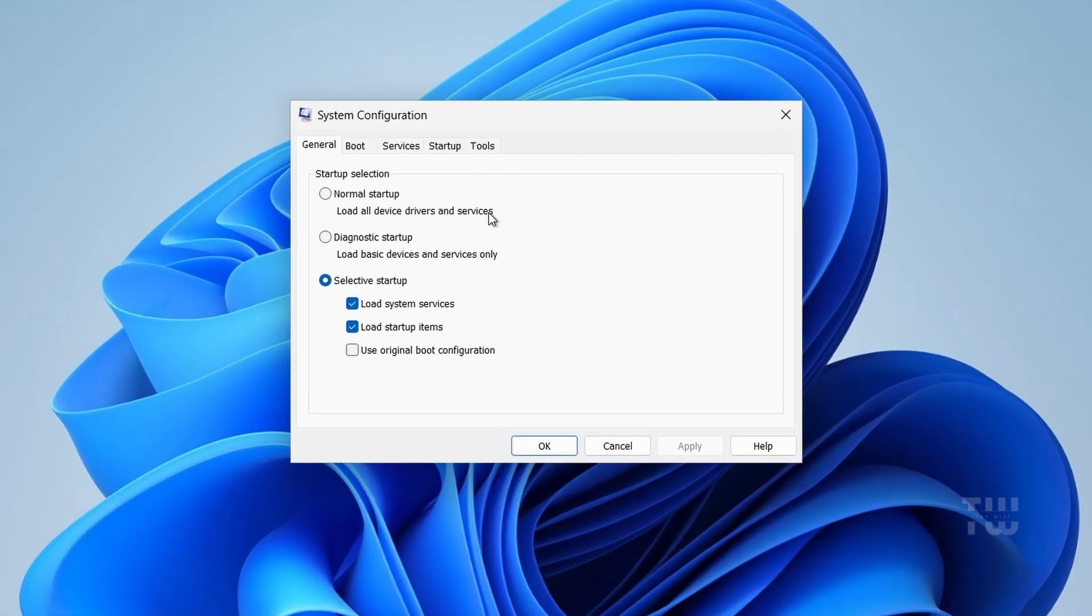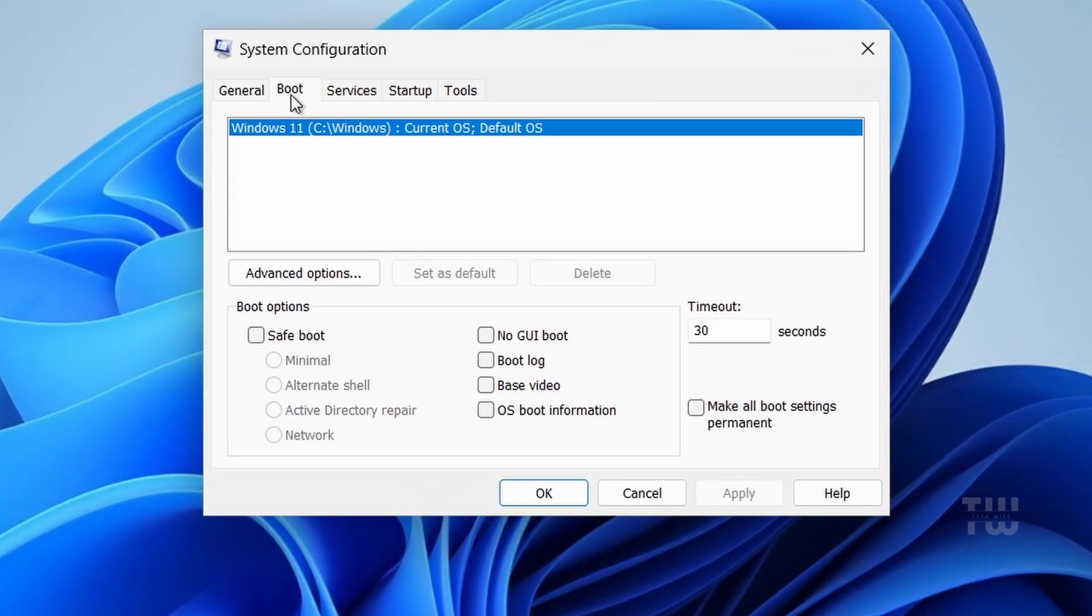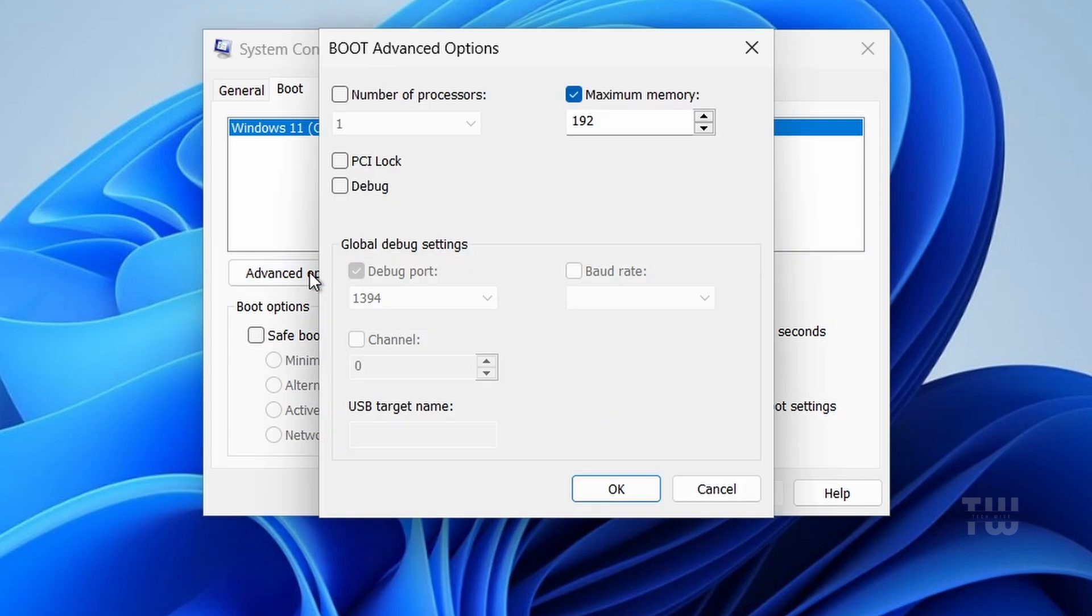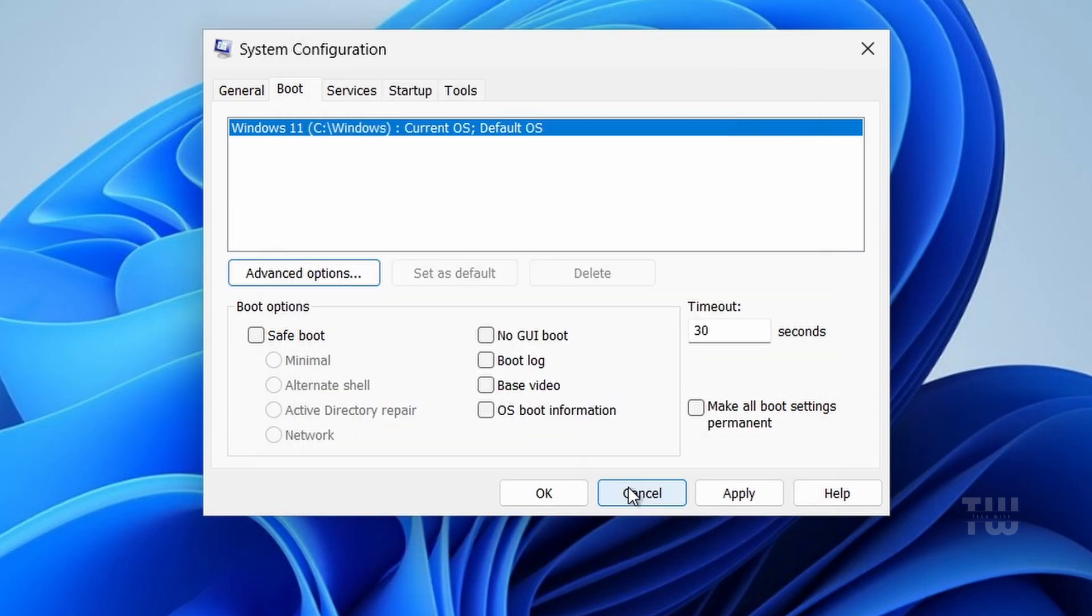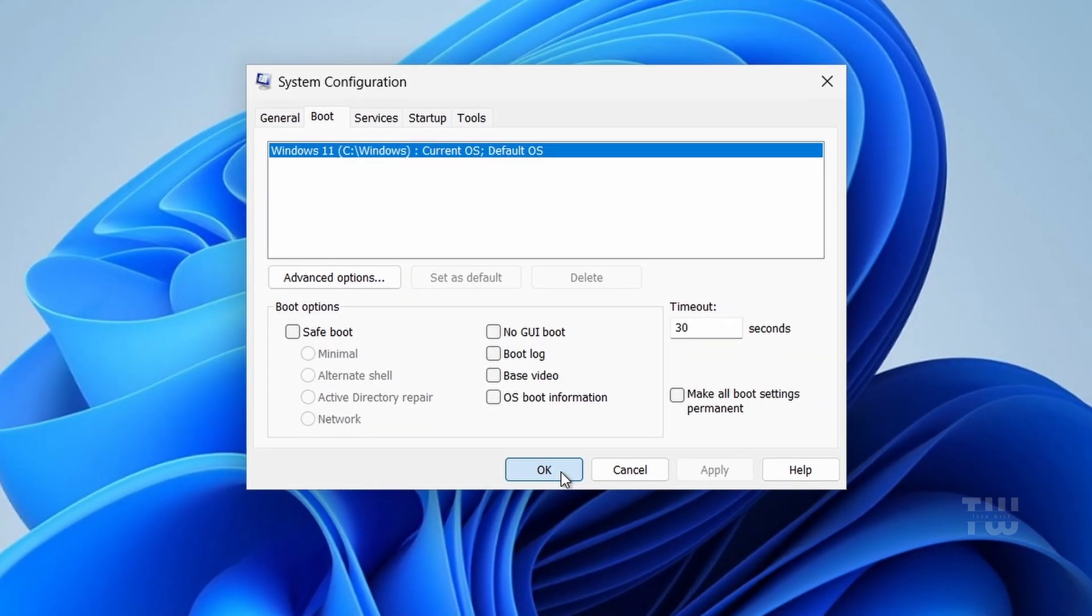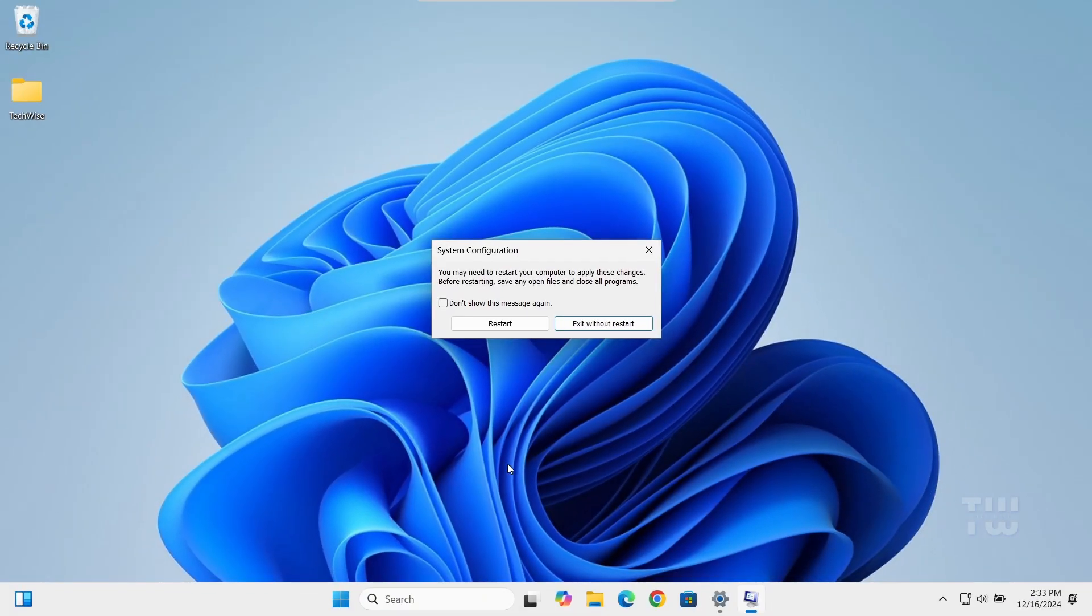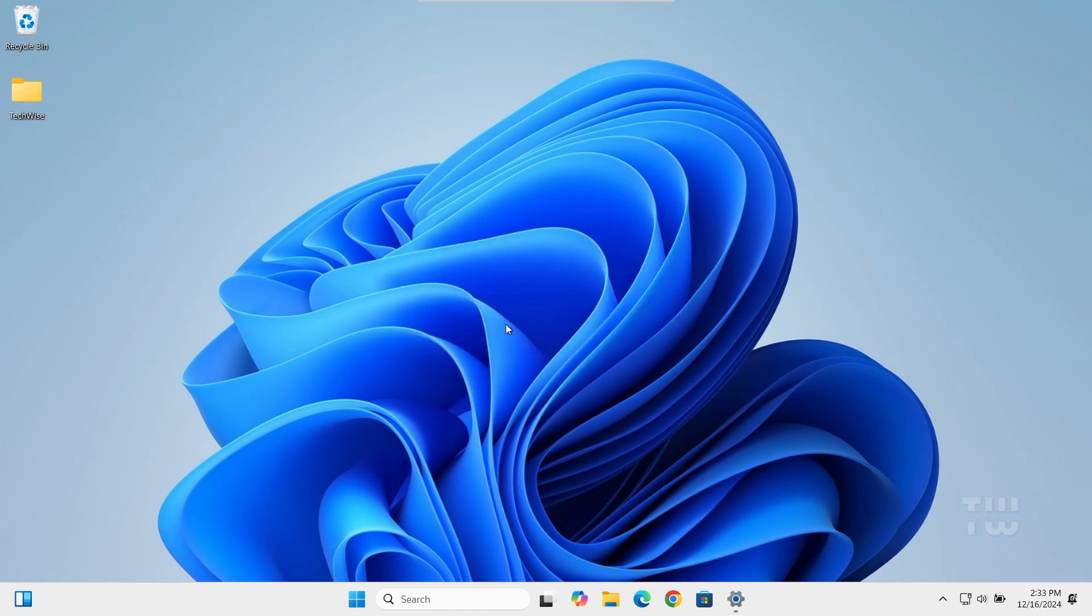Let's go to the Boot tab at the top. Click on the Advanced Options and just make sure the maximum memory box is unchecked. If it's checked, uncheck it. Click OK, then Apply, and click OK again. You'll be prompted to restart your computer. Go ahead and do that.